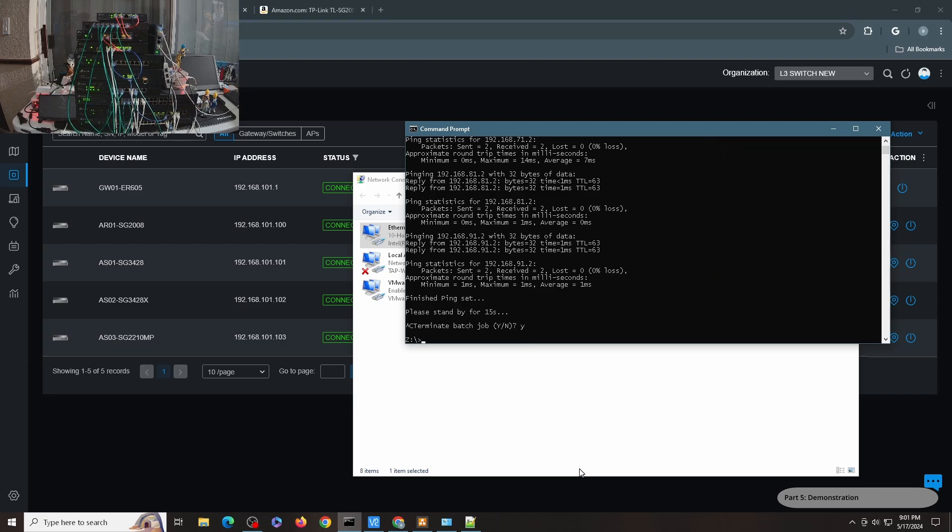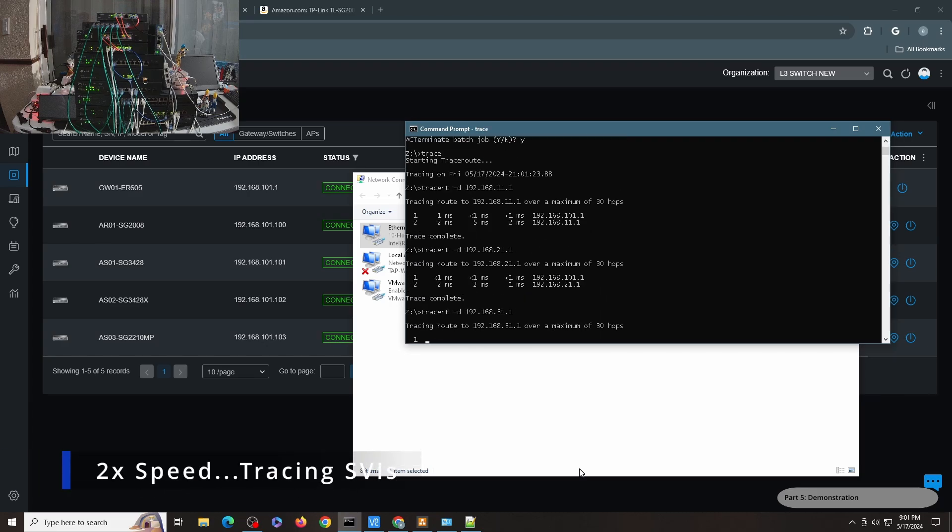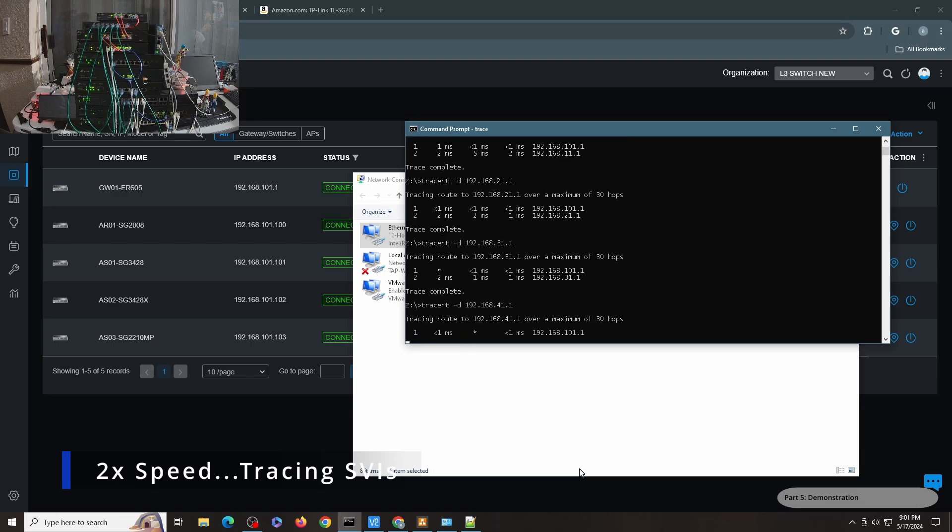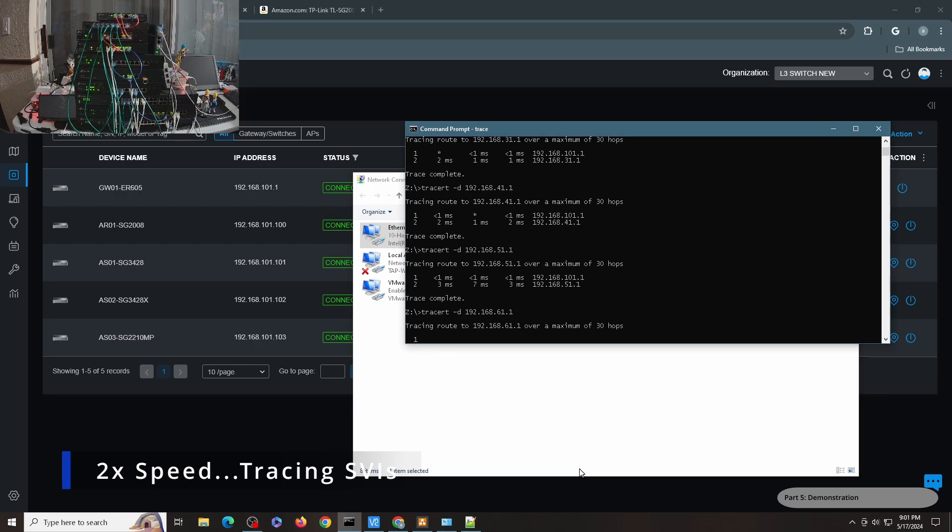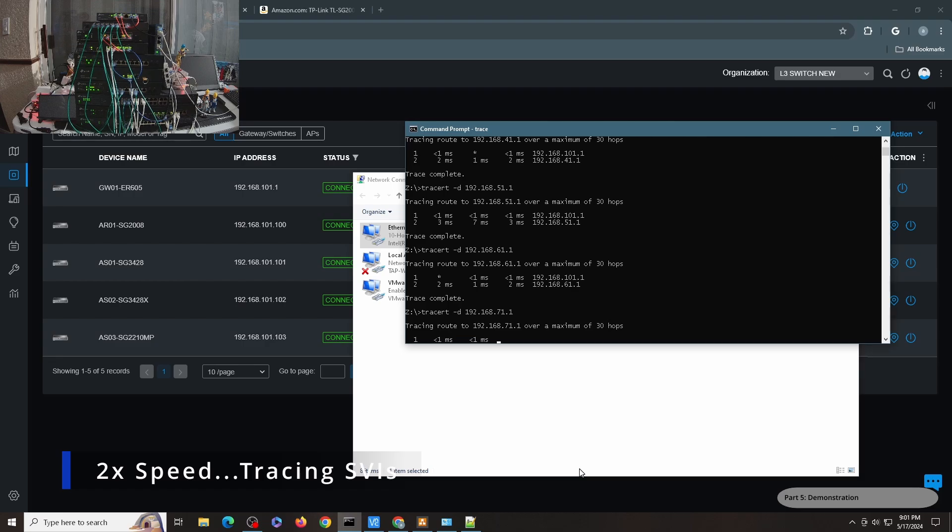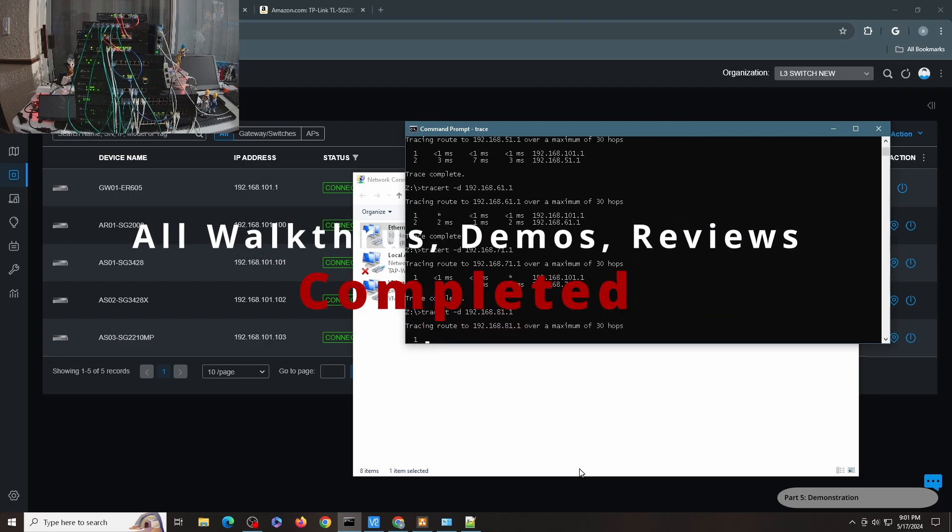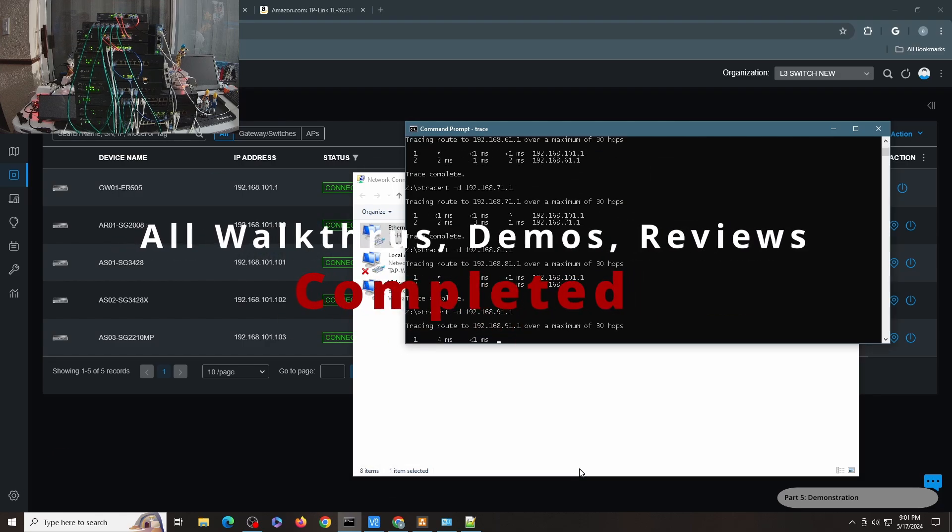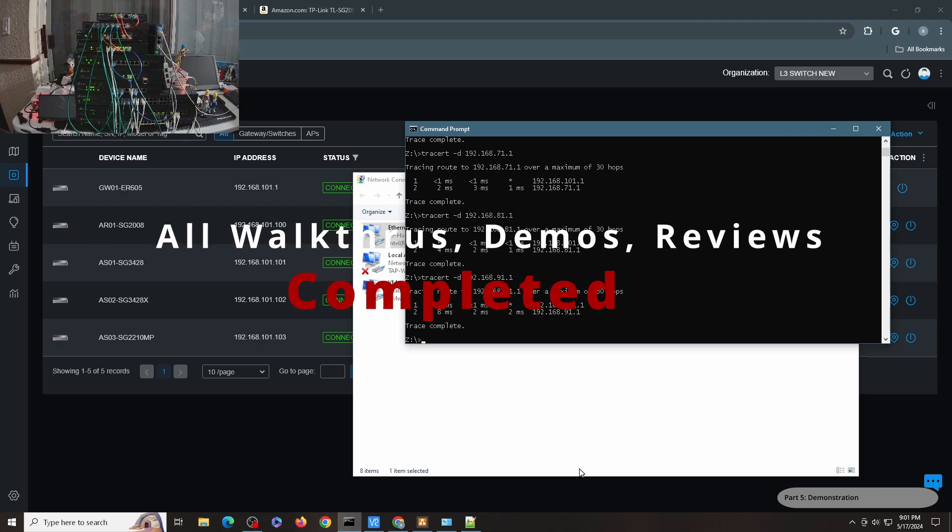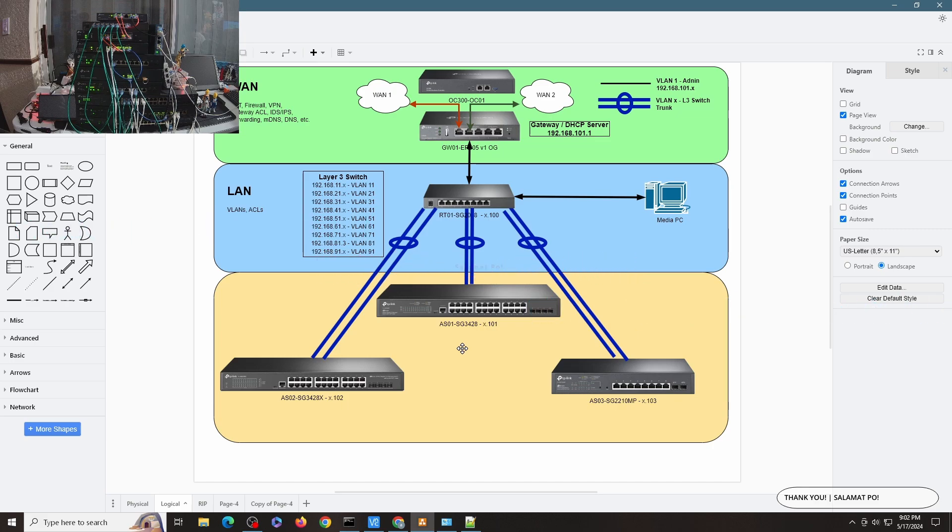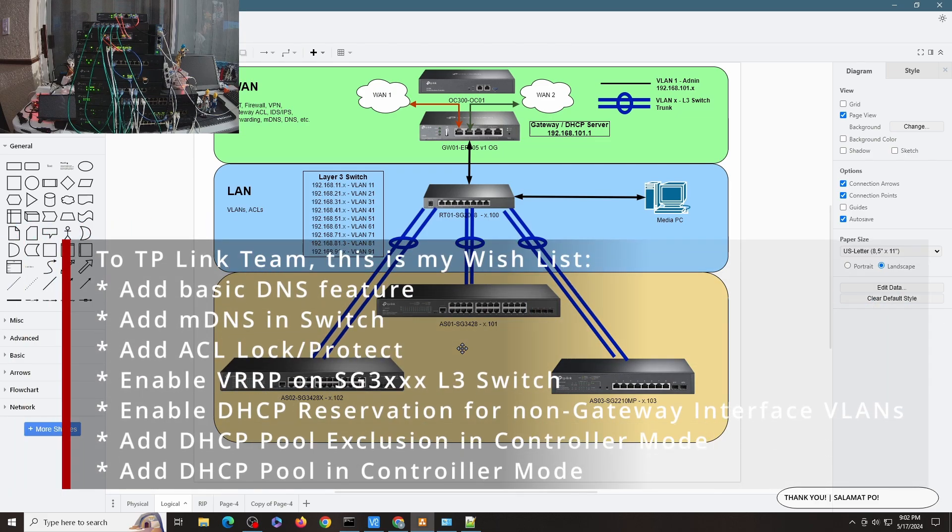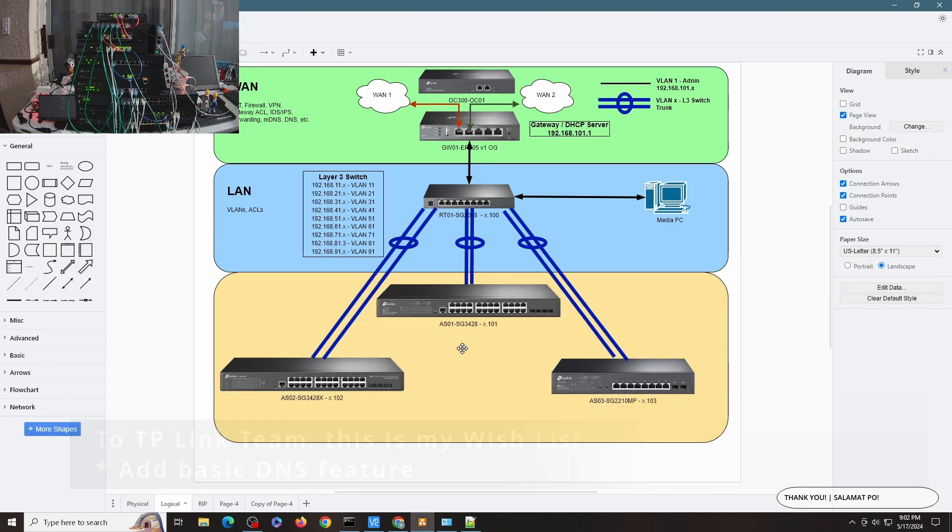And finally, and last but not the least, I will do a traceroute command for all of the SVIs. So I have here a batch file that will do just that. So I think that's pretty much it for this video. I just want to share this amazing device, the SG2008. Like I said, this is a pretty good entry-level Layer 3 switch for an Omada platform.